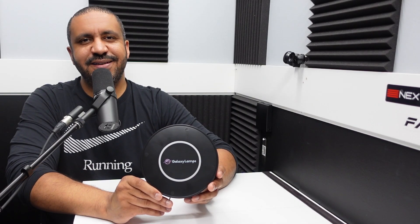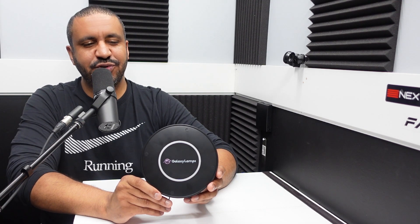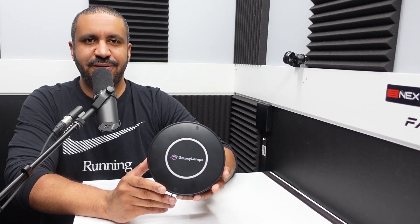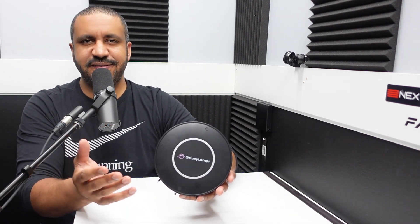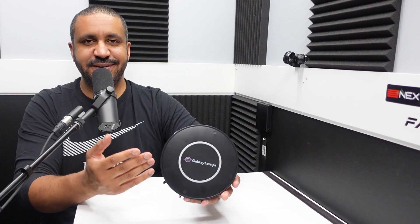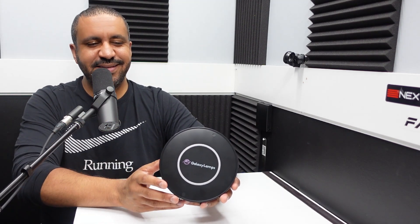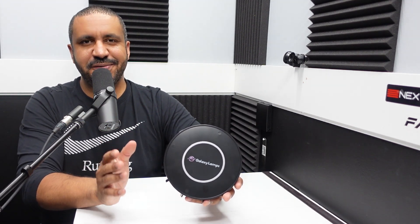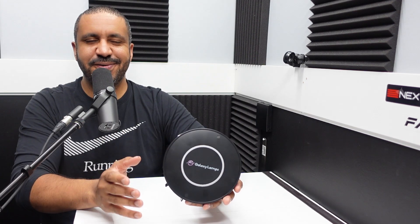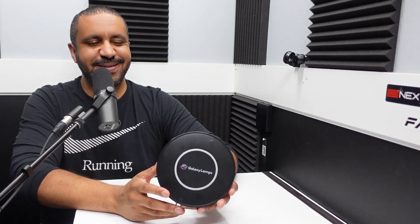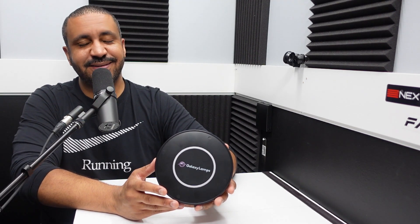All right. So final thoughts on the Galaxy Lamps Galaxy Projector 2.0. So this is a sim racing channel. Is this a sim racing product? No. Is this something every sim racer should drop what they're doing and run out and order immediately? Not necessarily, but it is cool for what it is.